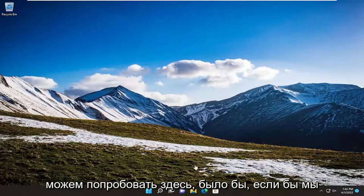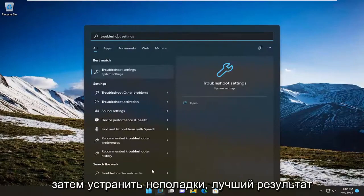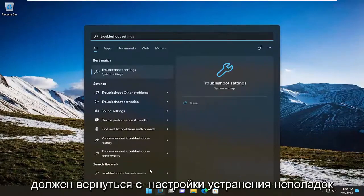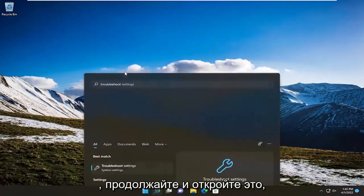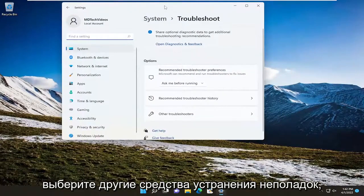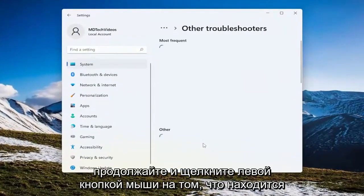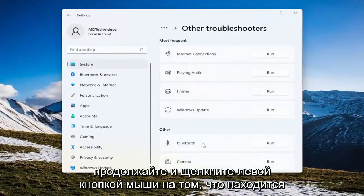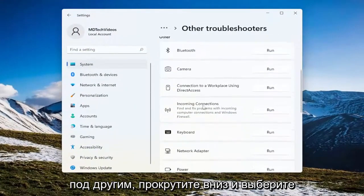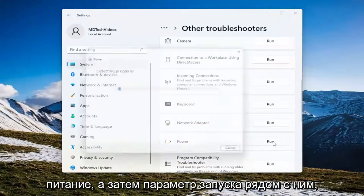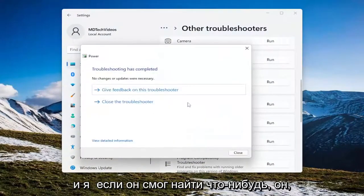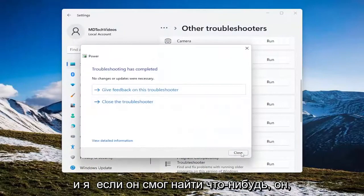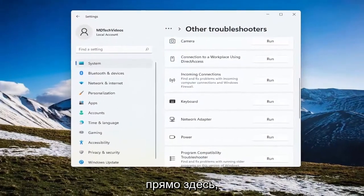Something else we can try here: open up the search menu, type in troubleshoot. Best result should come back with troubleshoot settings. Go ahead and open that up. Select other troubleshooters and left click on that. Underneath other, scroll down and select power, and then the run option next to it. If it was able to find anything, it should hopefully be able to correct it right there.